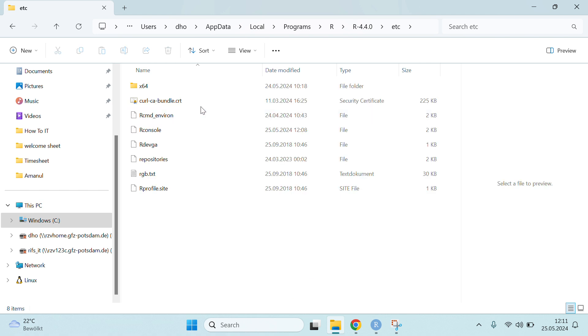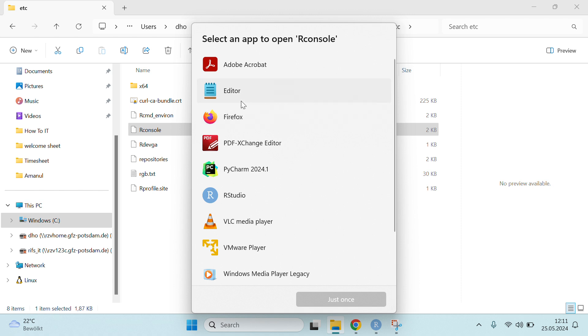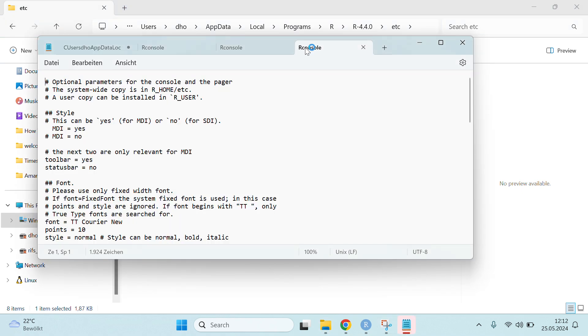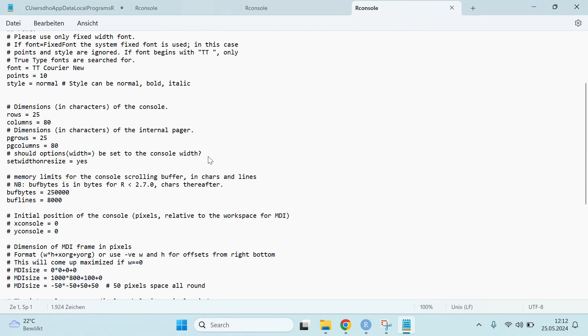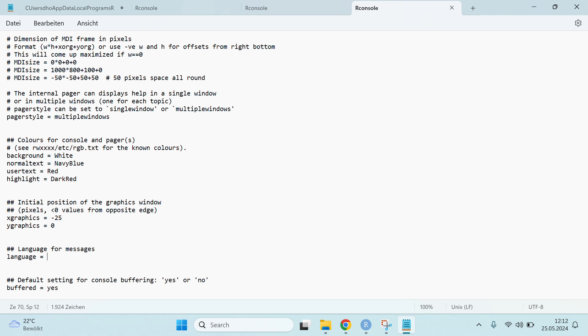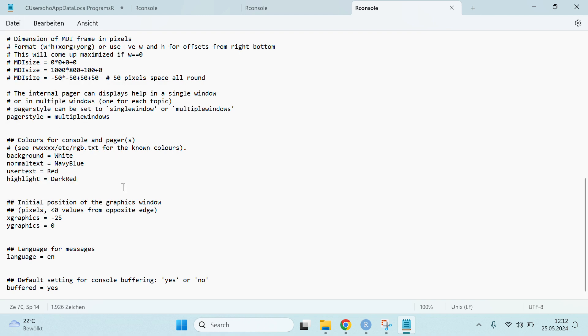Under the etc folder, you will see the R console file. Just double-click on it and then open it with an editor. Here is the editor - just directly go down and you can see the language for messages. Here, just mention EN for English and then save it.